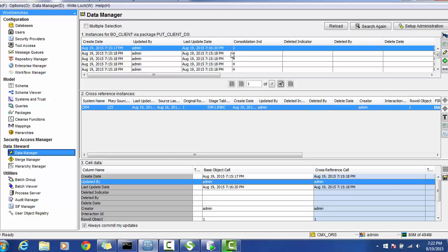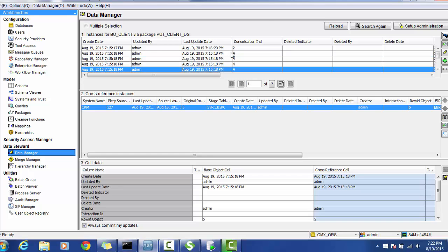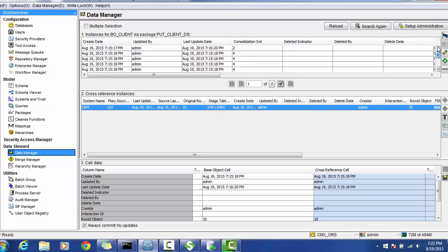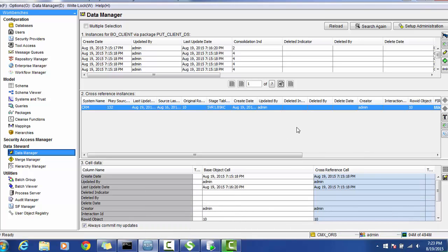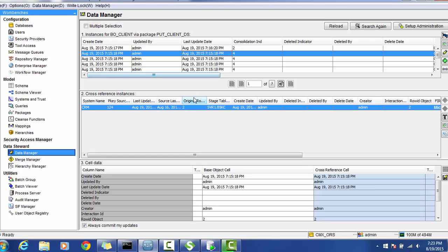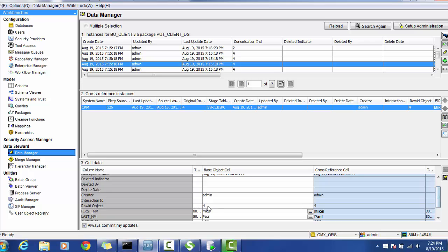For records that do not have any match, let's see a few more records. For each record we can see the cross reference — this is the main record and this is the cross reference. You can see sections like the instances for the view client using this package. This is the cross reference section, and the actual cell data — for this record what is the value, what is the cross reference value. If you have multiple cross references you can see all of them.